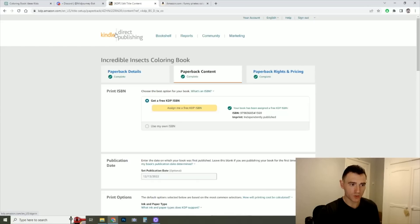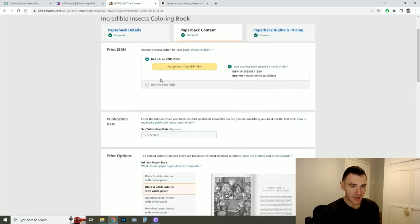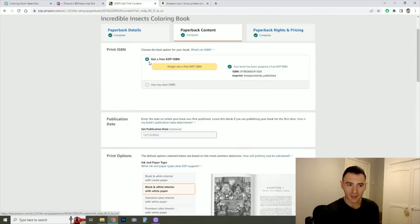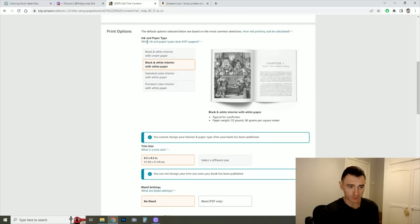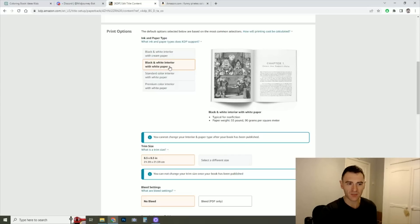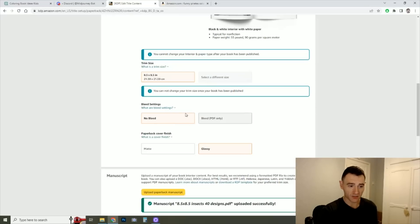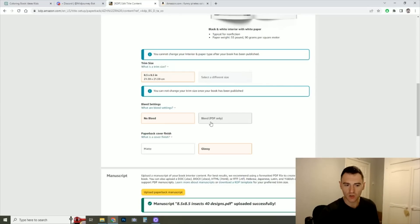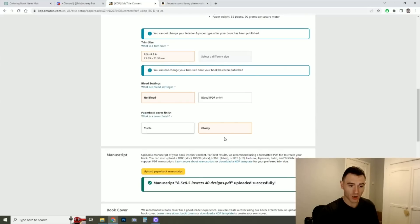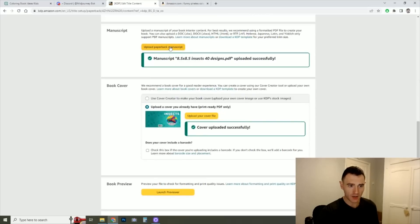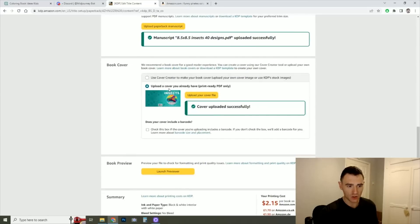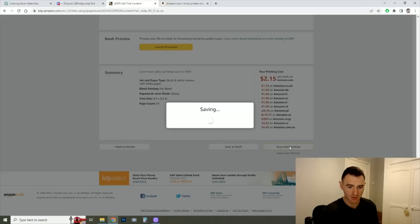And then once that's made, we go to our Amazon KDP dashboard. We enter the details on the paperback. So you need to enter your title, your description, your keywords, all of that. I will click get a free KDP ISBN, meaning I don't have to pay for one, which is fantastic. Set your ink and paper type. For me, I always do black and white interior with white paper. It's a coloring book, it makes sense to have white paper. Set your trim size. So for me it was 8.5 by 8.5. Mine's not edge to edge, so I've got no need for a bleed. But if you're doing kind of full page coloring books with patterns, then you might need to do the bleed PDF only. For coloring books I quite like the glossy finish. And then here you upload your manuscript, which is your PDF of your coloring book, and here you upload your cover. And then you can launch the preview to make sure it looks okay. Save and continue.